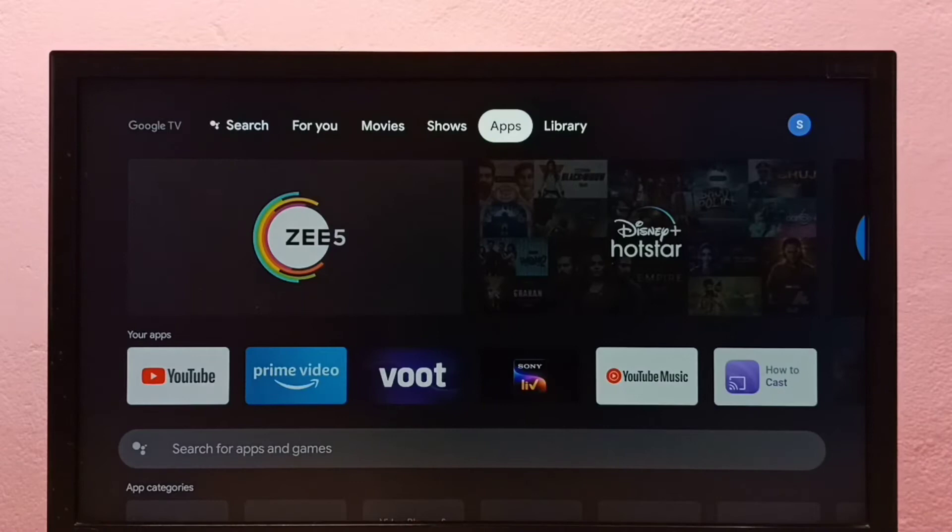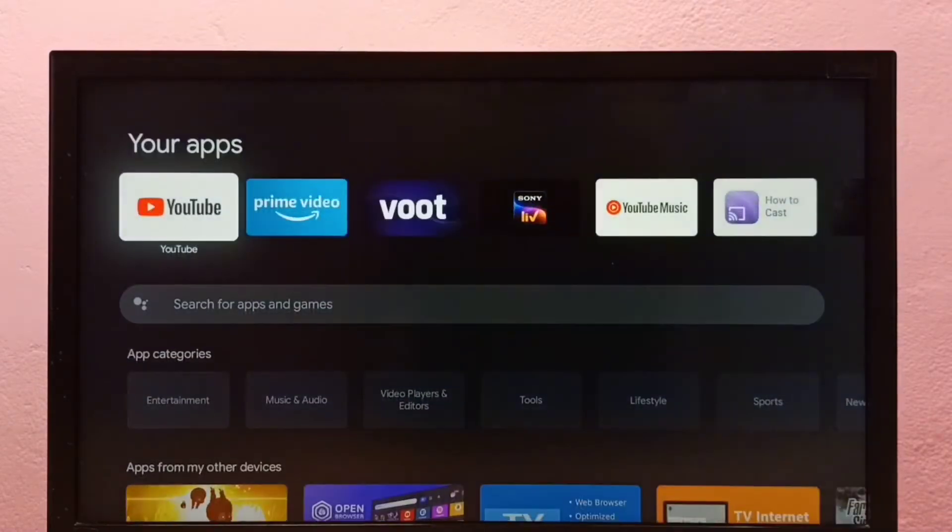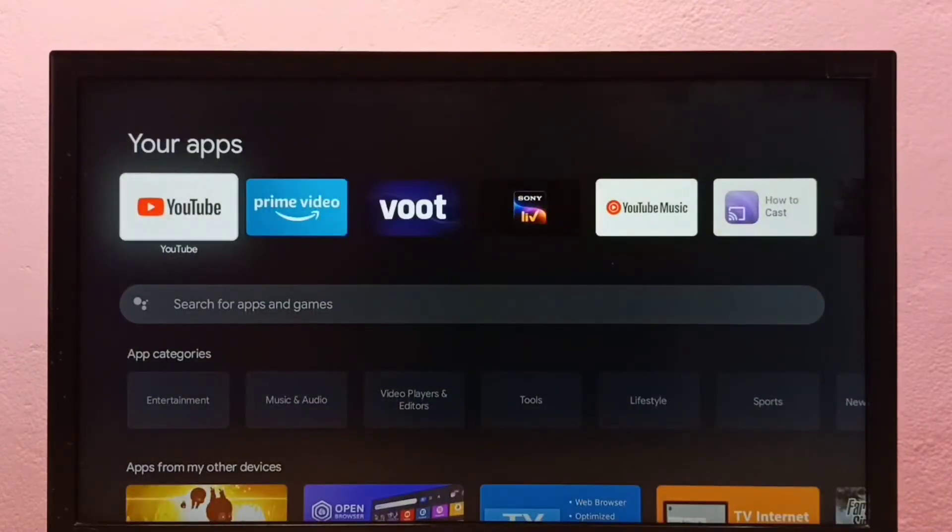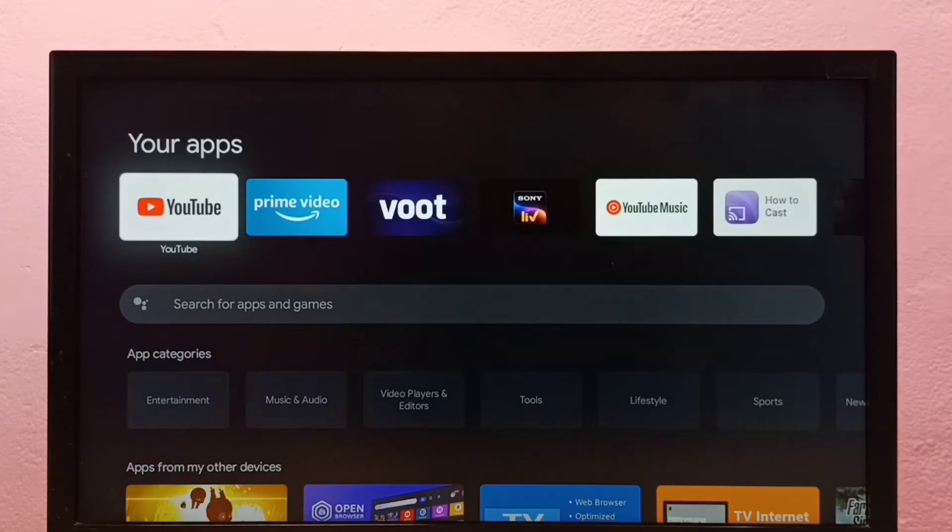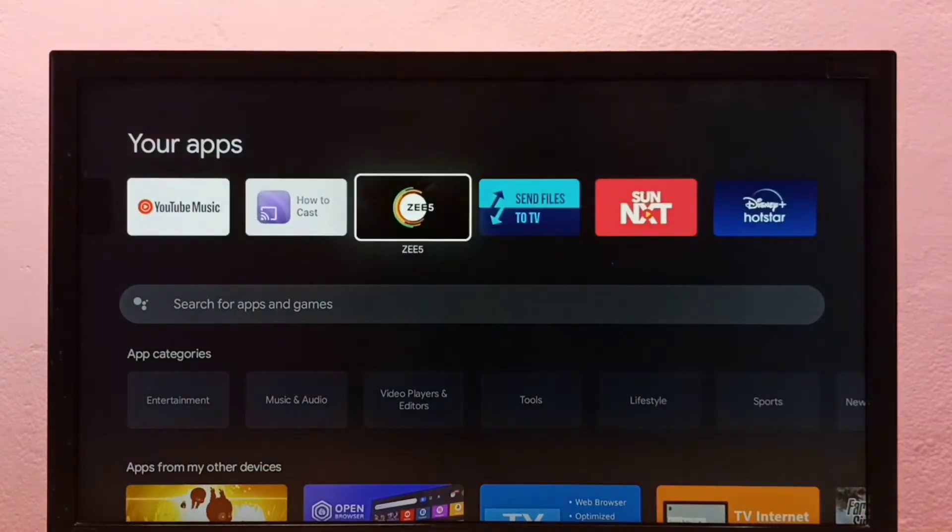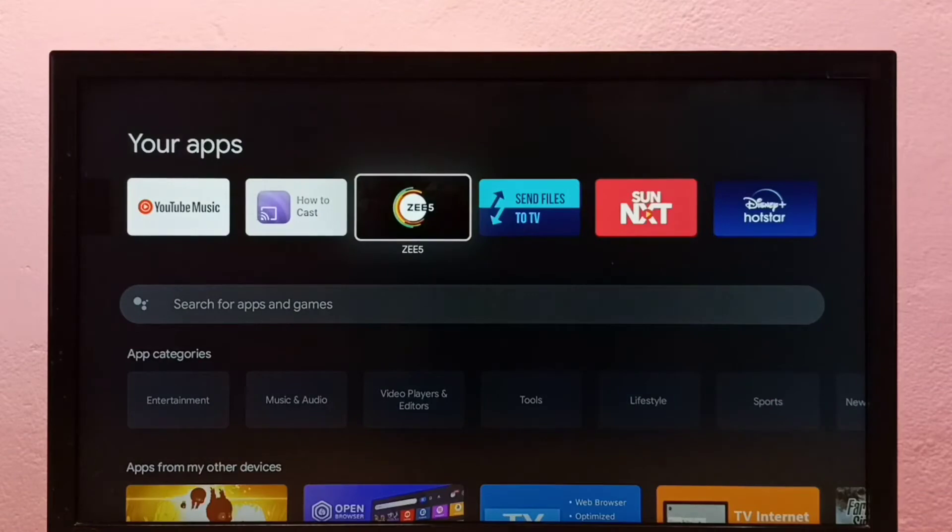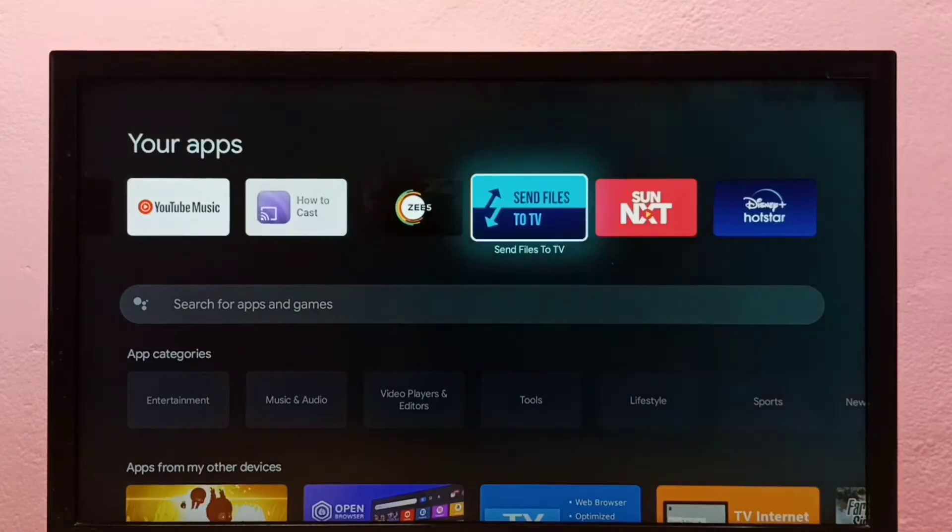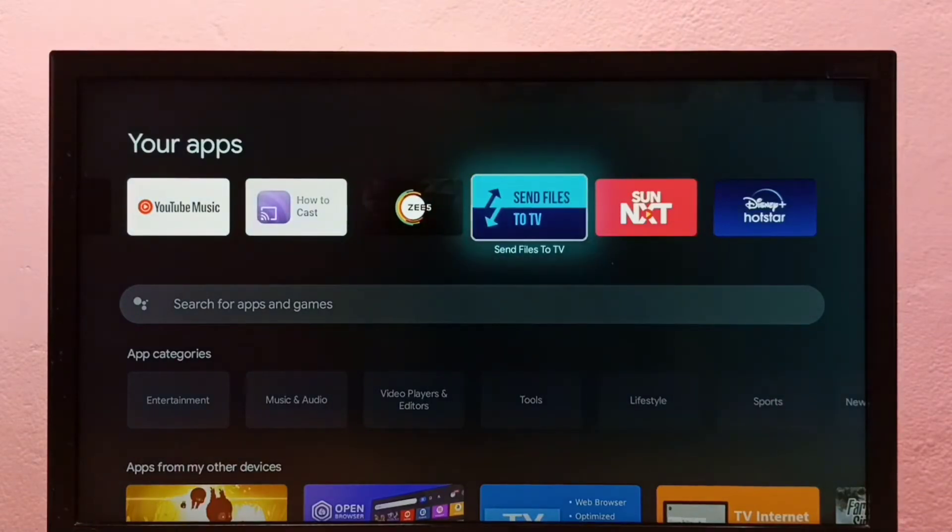Method one: go to Apps, then select the app which you want to uninstall. From this list, we need to select the app. I am going to uninstall Send Files to TV.